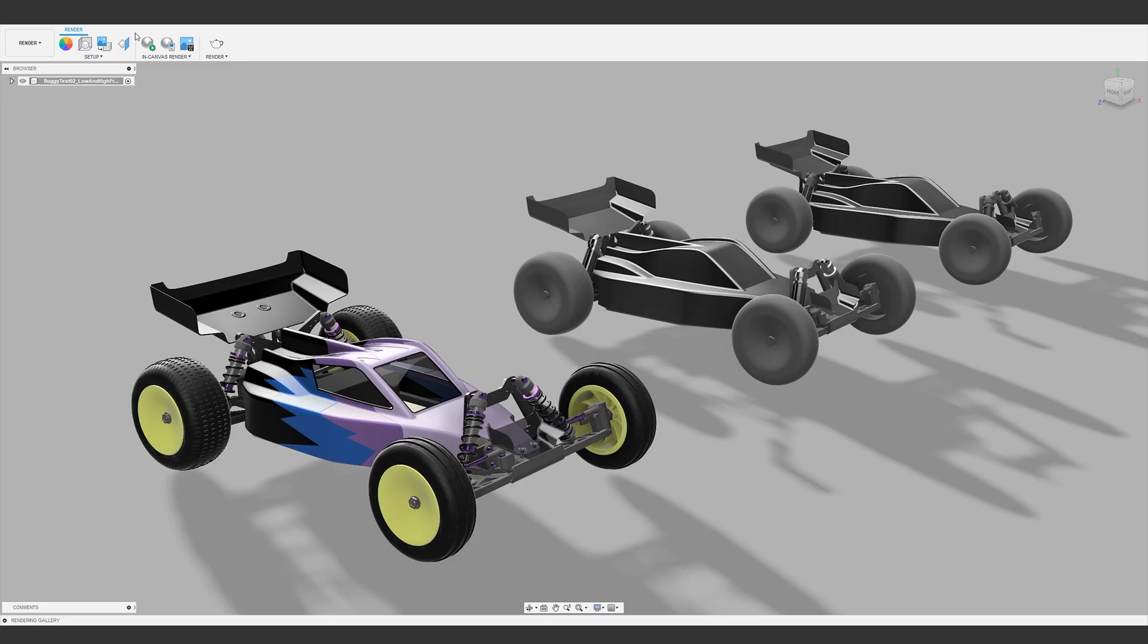Now that that's all done, export this again as a step file, and that's about it for the modeling process.